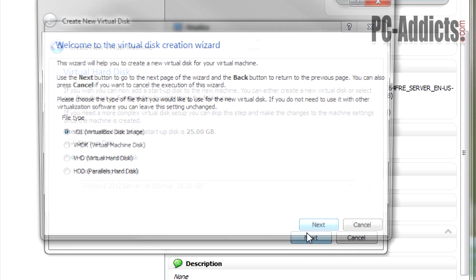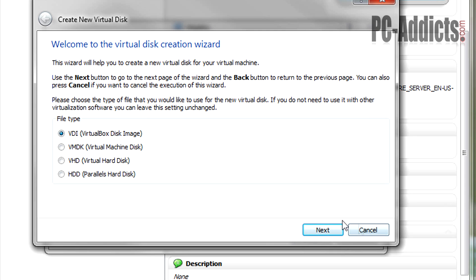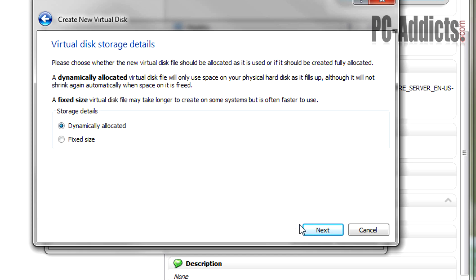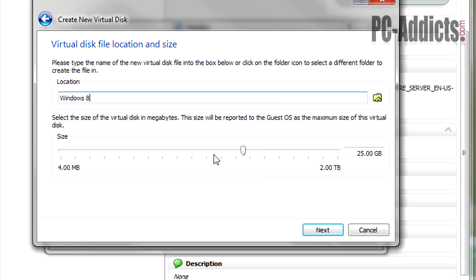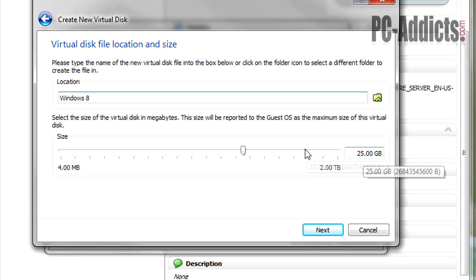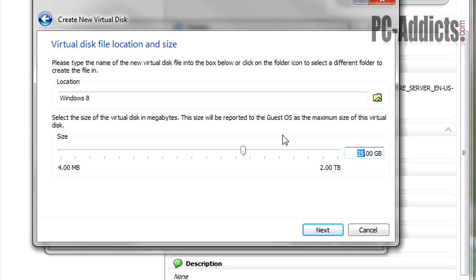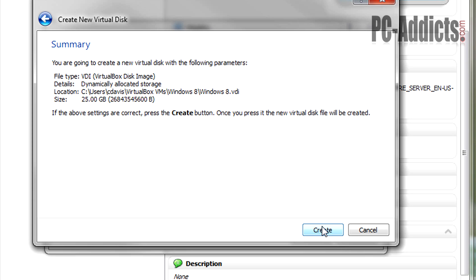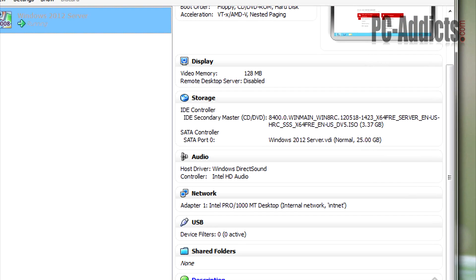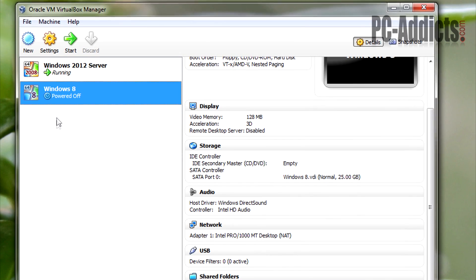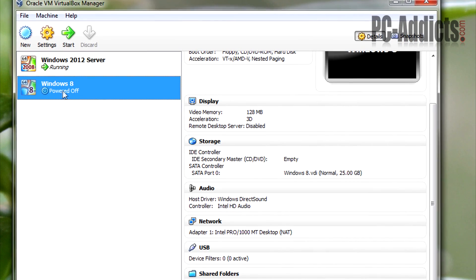We're going to leave the default hard disk information — the VDI type — and we definitely want it dynamically allocated. It's recommending at least 25 gigs. Remember it's better to err on the side of having too much hard drive space than not having enough, because once you run out it's very tough to increase that. So we're just going to hit Next on the 25 gigs, go ahead and click Create.